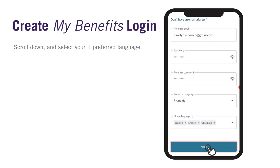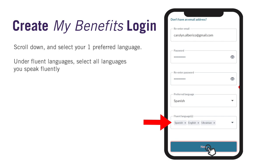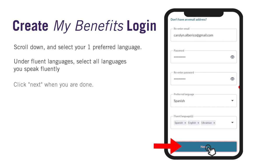You will now scroll down to select your preferred language, which is the language that you use most frequently and are most comfortable with. You can only select one language. You can scroll down or type the language in the search box and click on it to select it. Under Fluent Languages, you will add all languages you speak fluently — you can select multiple languages here. For example, if you prefer Spanish but are fluent in both Spanish and English, select Spanish for your preferred language and English under Fluent Languages. Click Next when you are done.